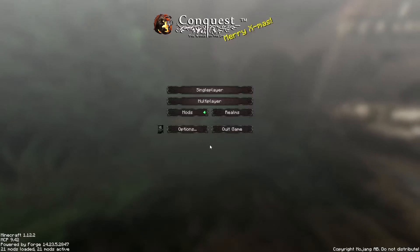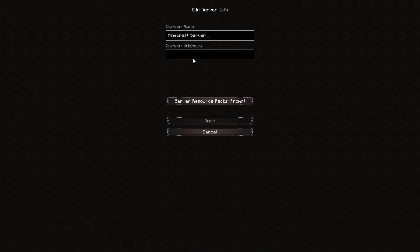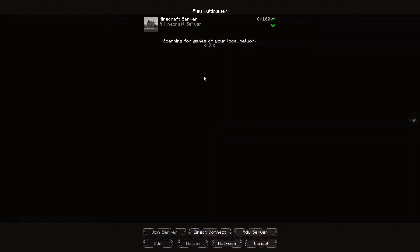Go to the multiplayer page. Add your game server using your game server IP. Join your game server.